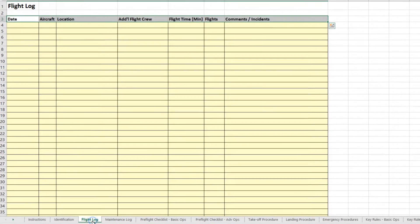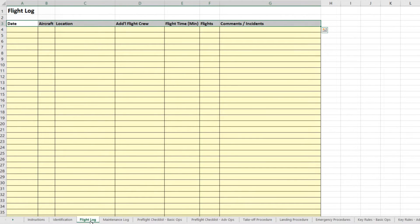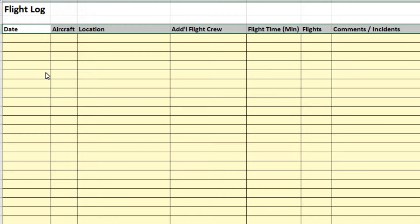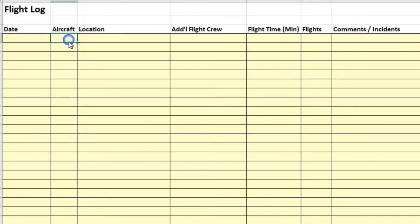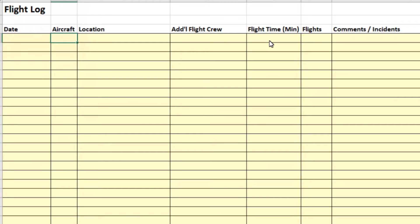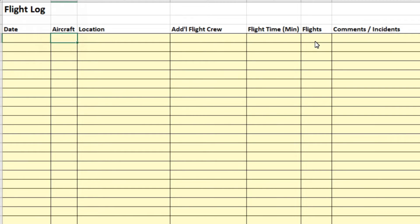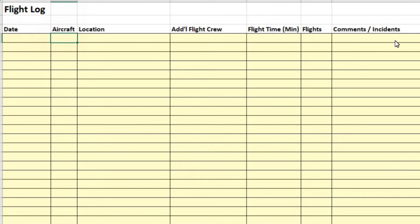The next tab is actually the key tab, and that is your flight log. So this would be where you track all of your flights. The date, the aircraft, the location where you're flying, additional crew that you have on board like a visual observer, the flight time. I think keeping it in minutes is sufficient. The number of flights. And you can put a comment here about any incidents or something that happened during your flight that you might want to record.